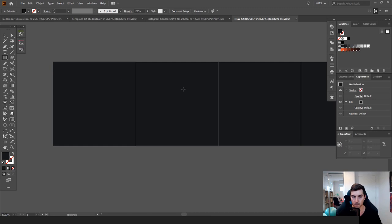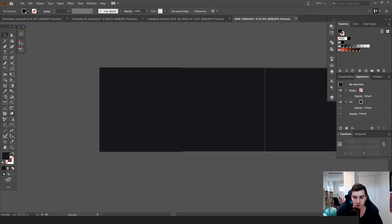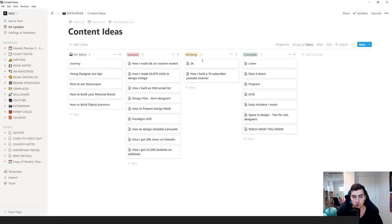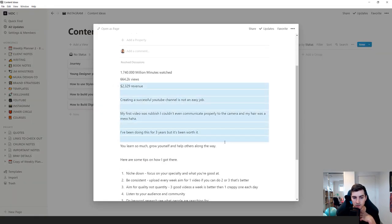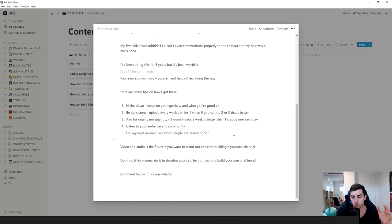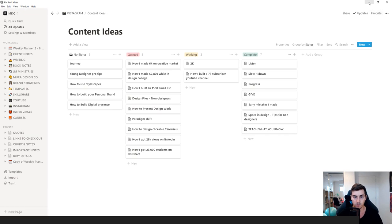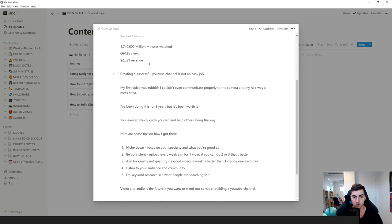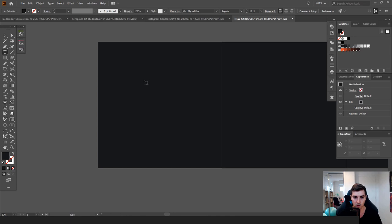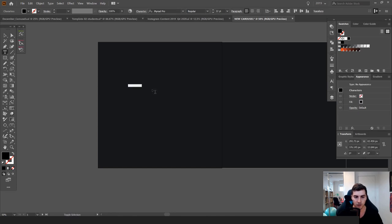I'll rename this layer 'design'. Typically I have my content in Notion — if you have Trello or something similar that works too. I'll create the boards and write out my content there. I do all the writing before I do any design, breaking down all the points. So let's work on this one: 'How I Built a 7K YouTube Channel'. I'll grab the type tool by pressing T and just click.